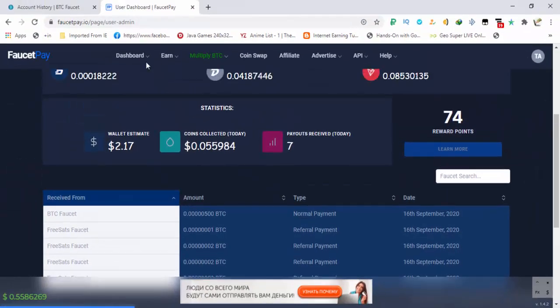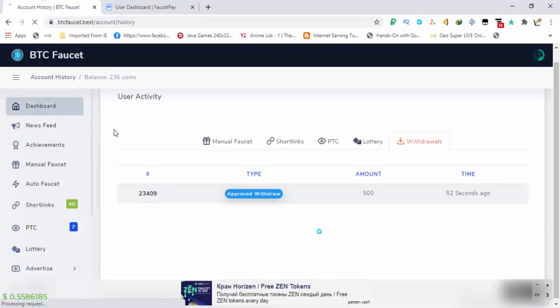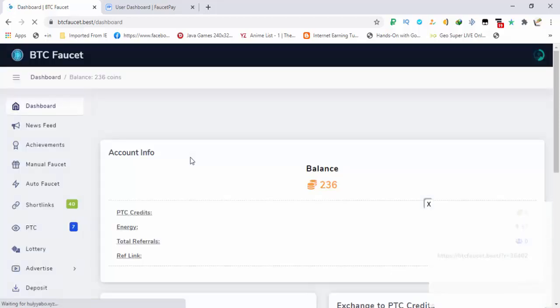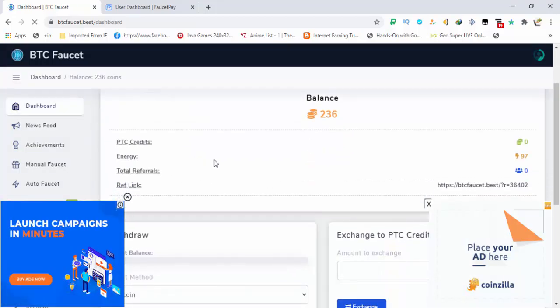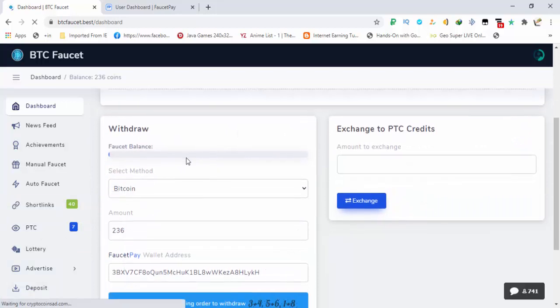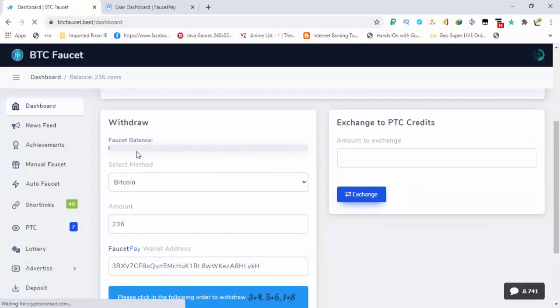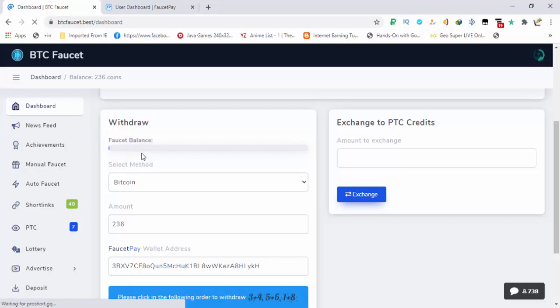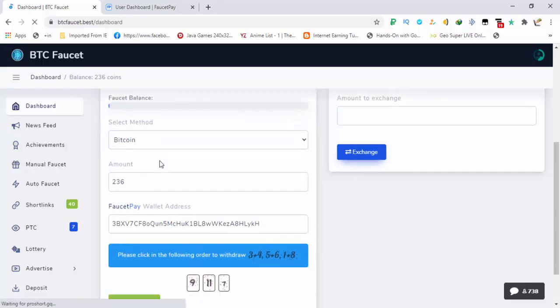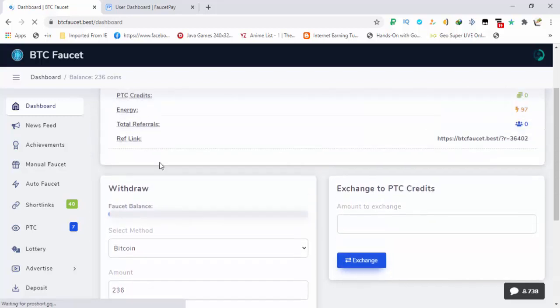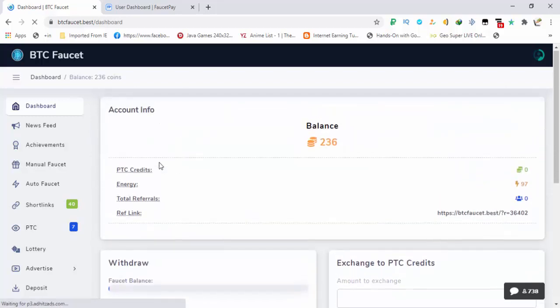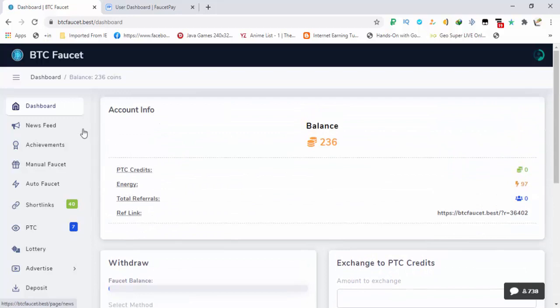All you have to do is wait if the faucet balance is empty, because if the faucet balance is empty you will get nothing. So you have to wait for the site owner to refill the balance. So the site is completely legit and you will receive your payment without any delay.